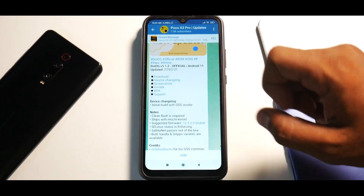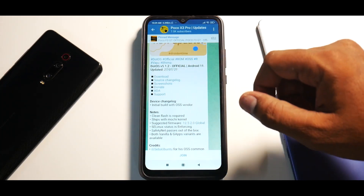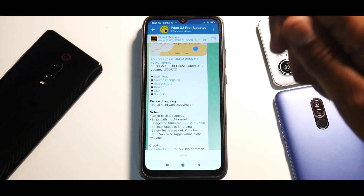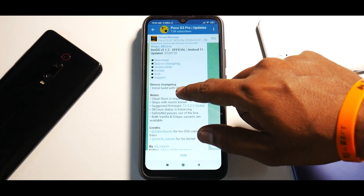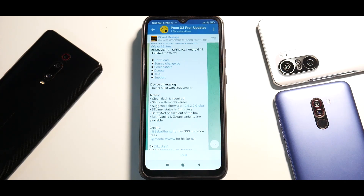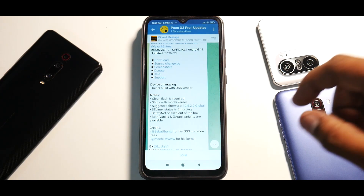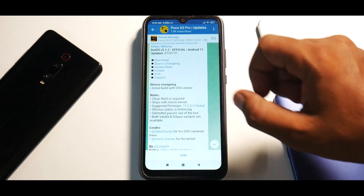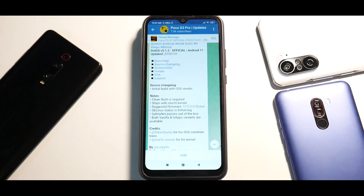So what do we have here: Dot OS 5.1.2 official, Android 11, updated on the 27th of July. Device changelog says: initial build with OSS vendor — so for Dot OS this is the first build with OSS vendor for the Poco X3 Pro. It says a clean flash is required, so if you were previously on Dot OS please make sure you do a clean flash. That is what this video is about — you need to start from scratch.